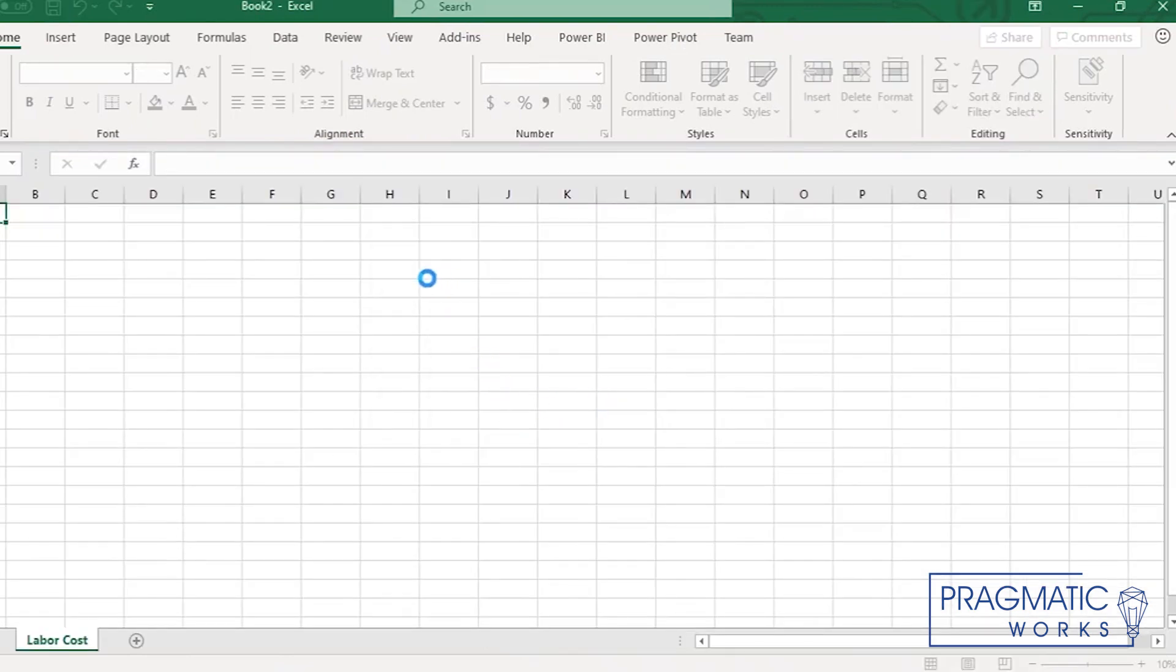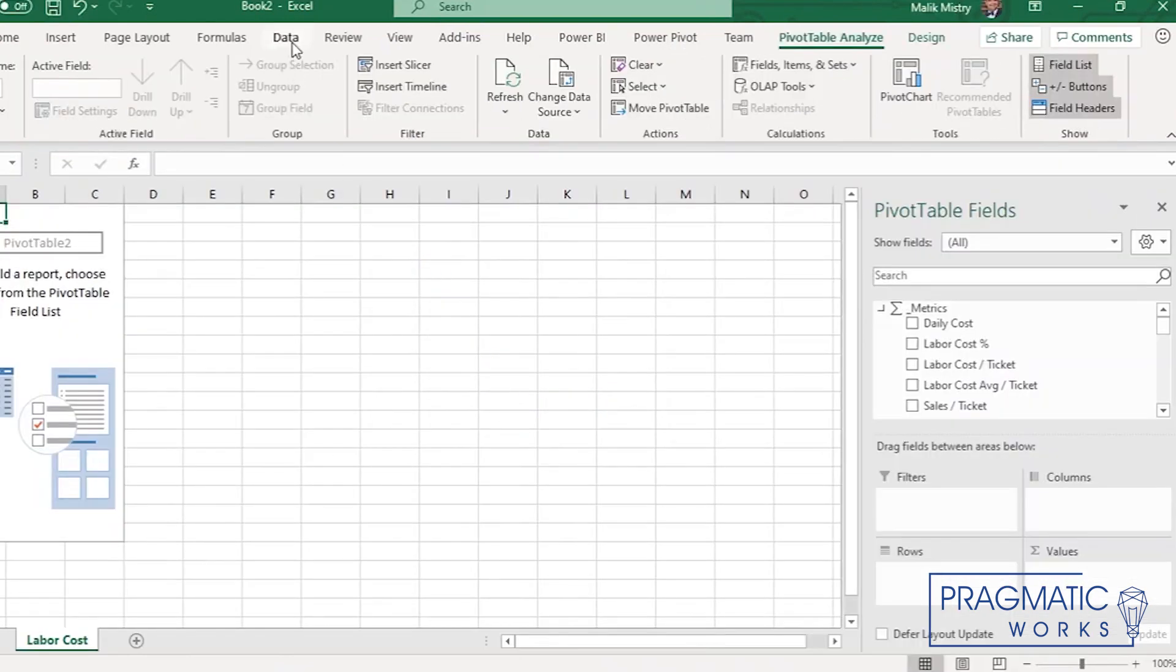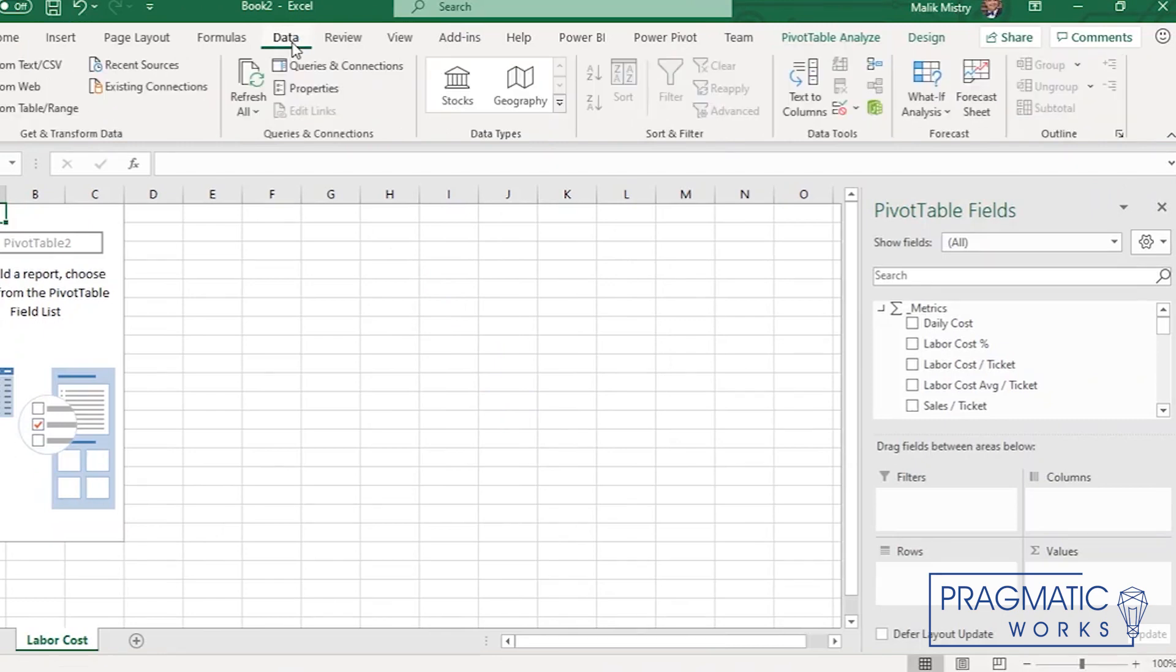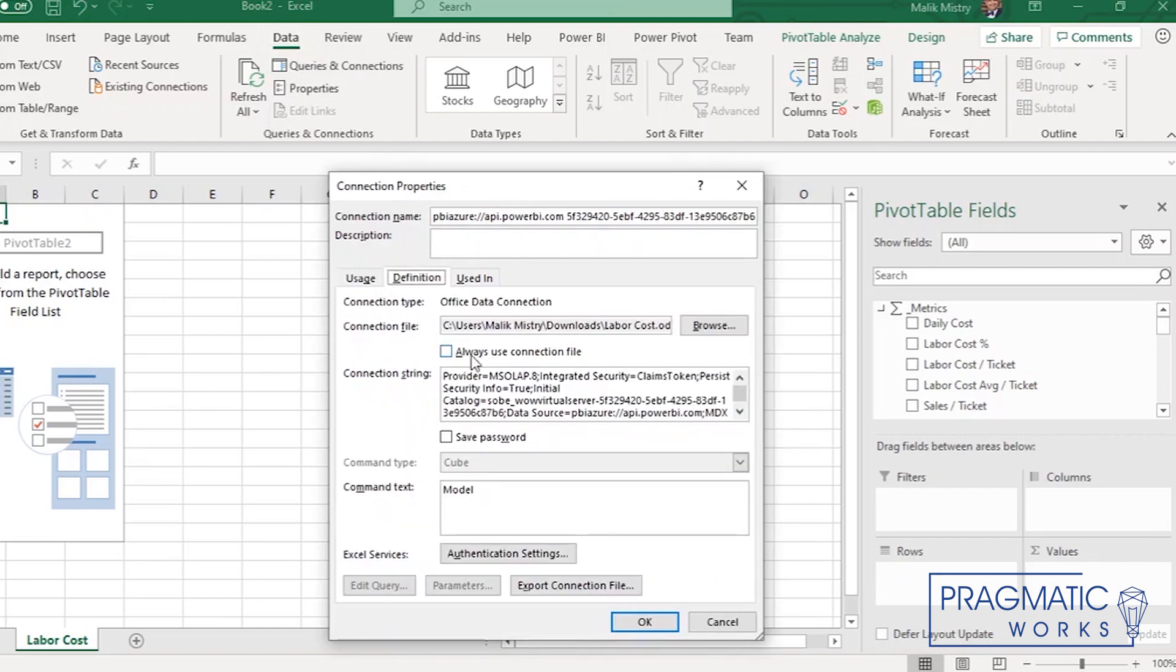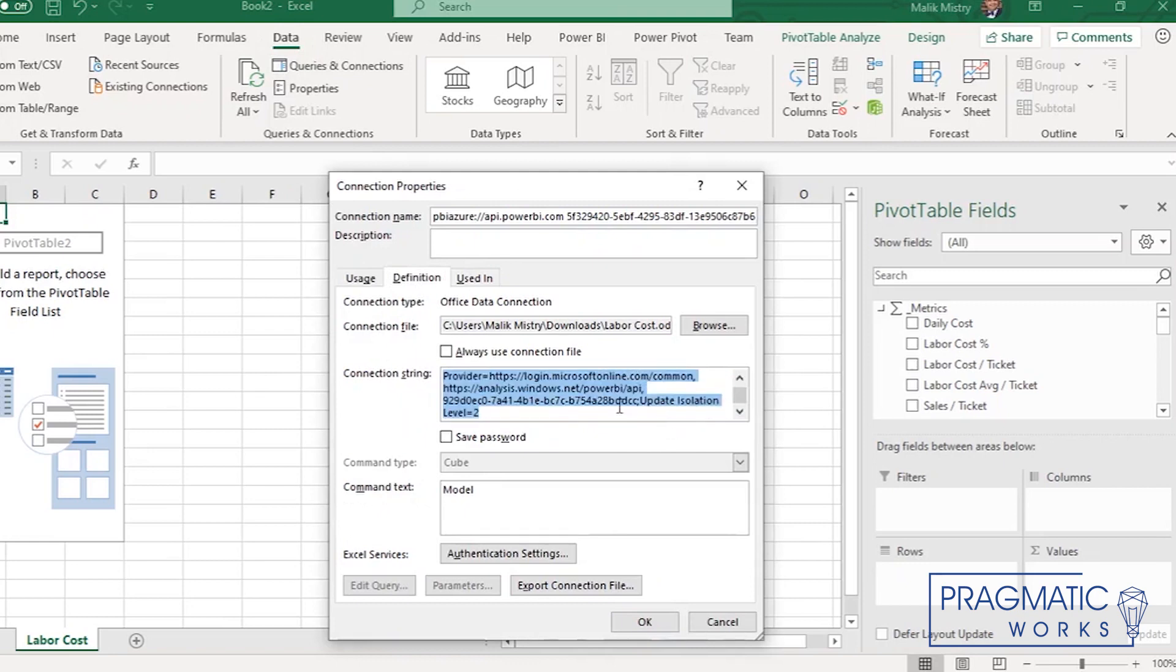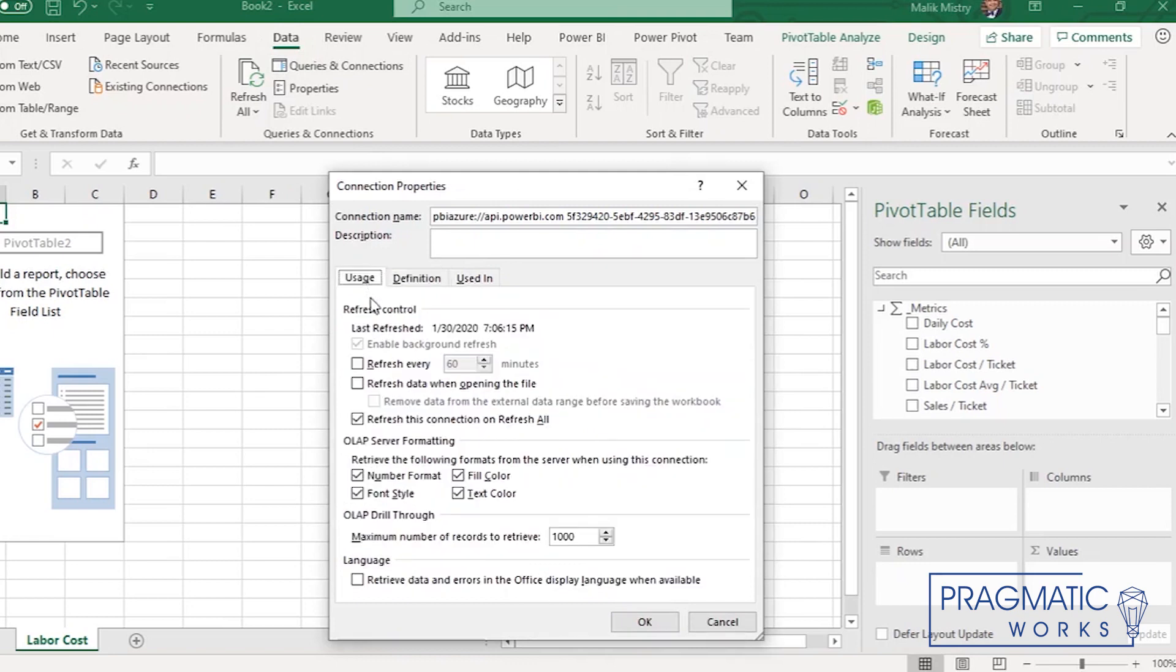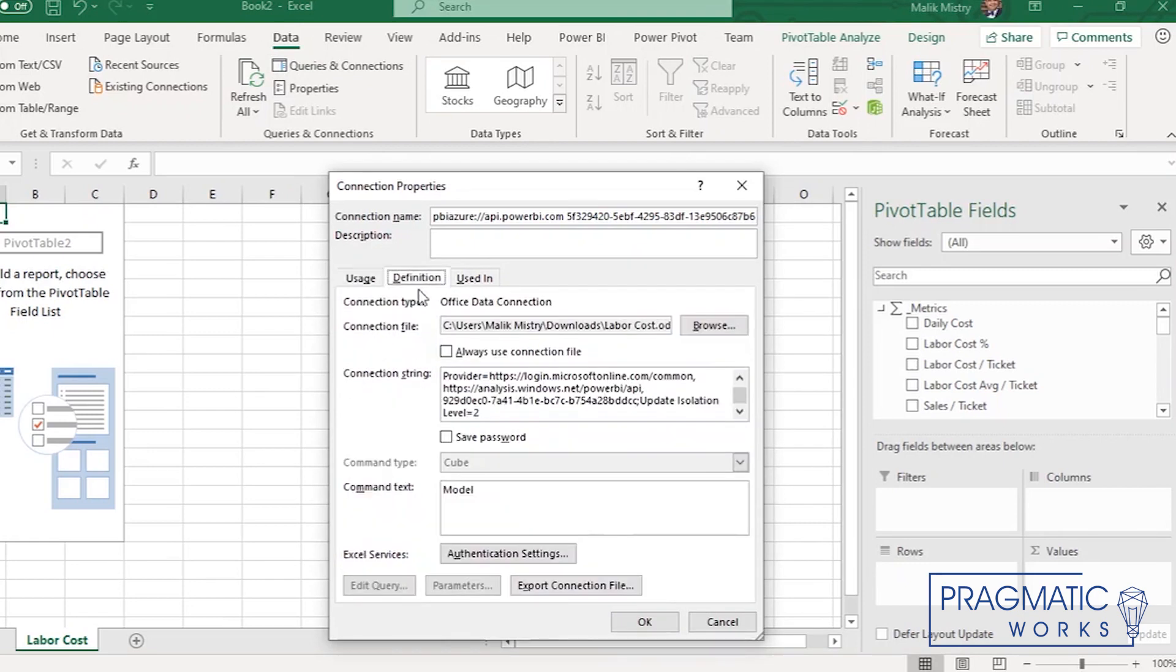It is connected to the model that's in Power BI, just like an Excel pivot would be connected to a tabular cube. And you see the definition right there. You see the server name and all that right there.